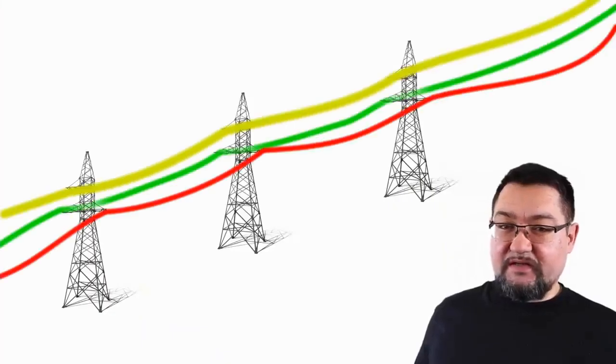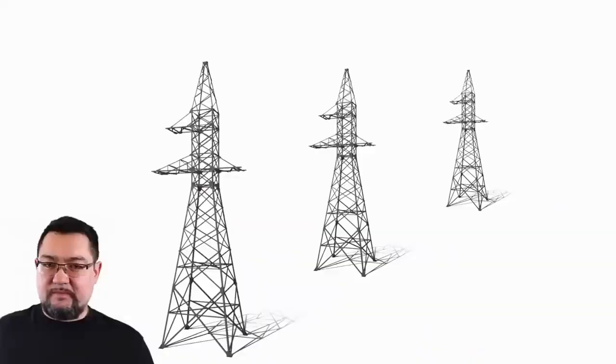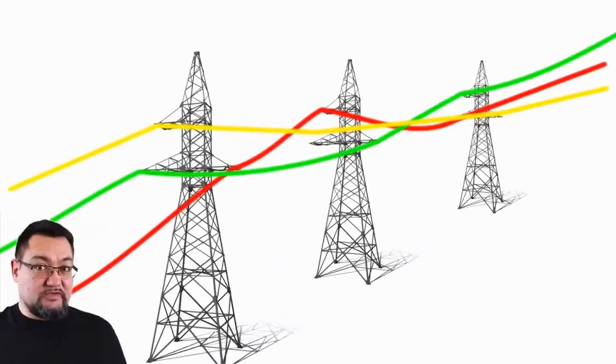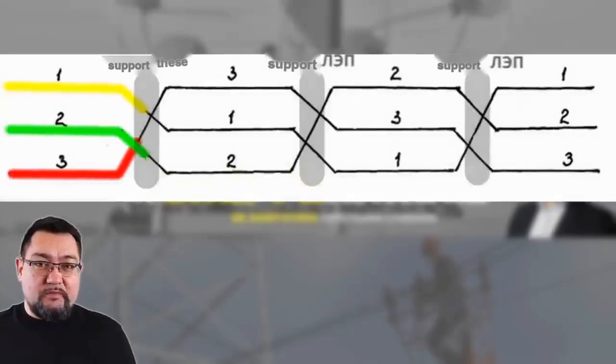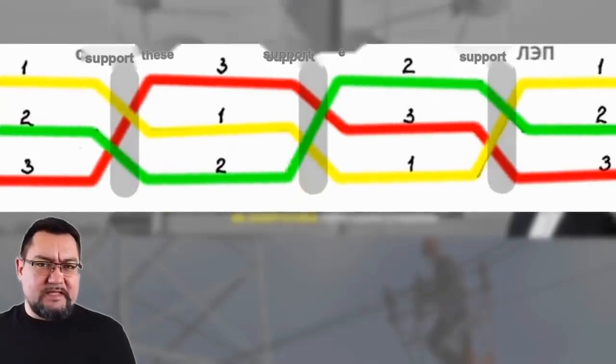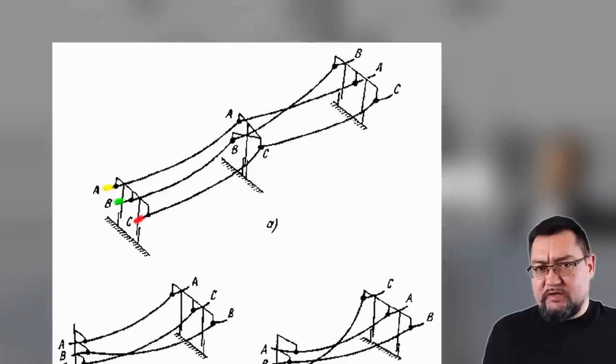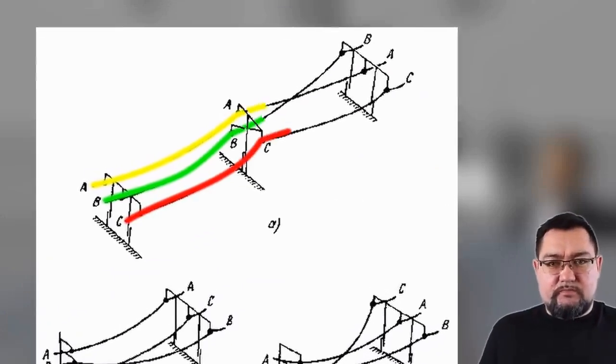Did you know that the wires on high-voltage transmission lines do not run the way you are used to seeing them? They twist in space, like in a rope. Why does this happen? Why is it necessary? And who even came up with this nonsense?